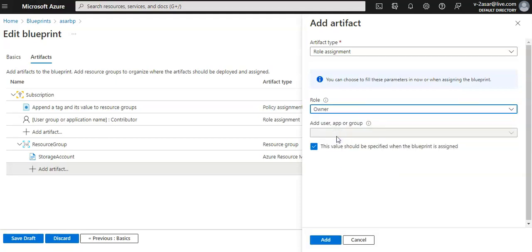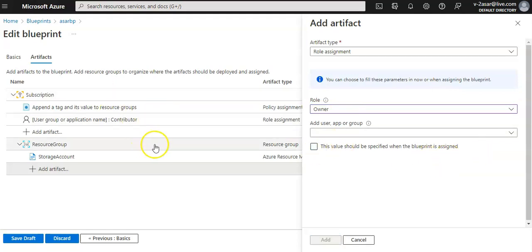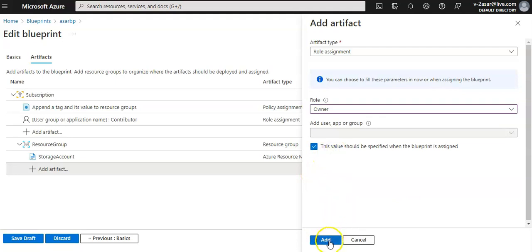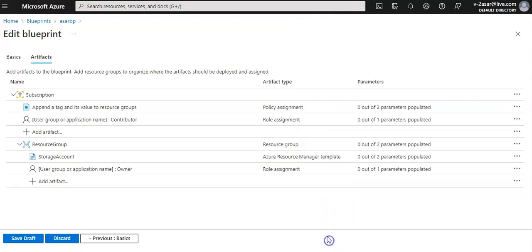Under the resource group I'll add a role assignment with the role as owner. I'm leaving this checkbox blank, click on add. Now I'll click on save draft.